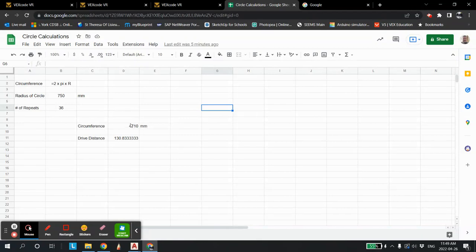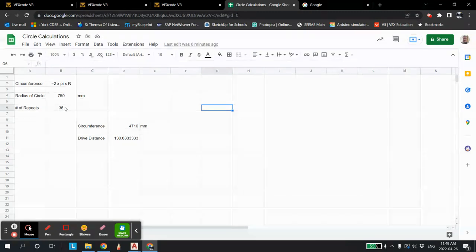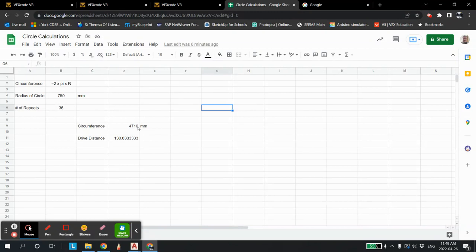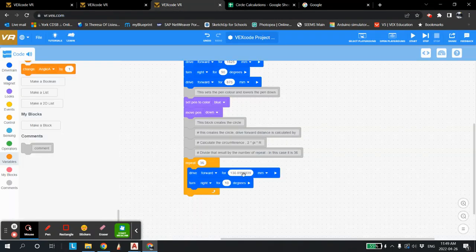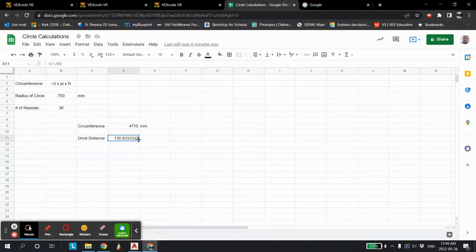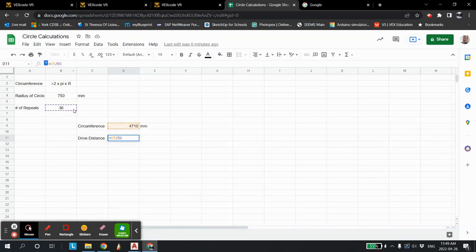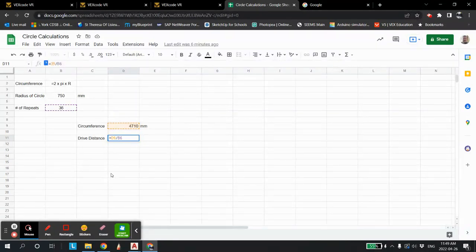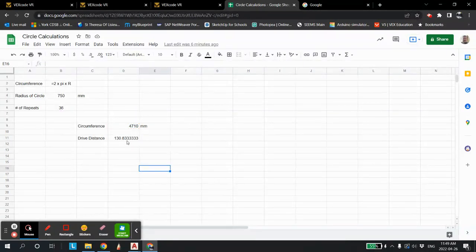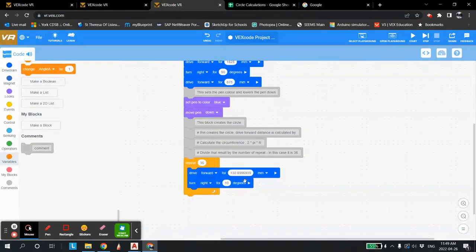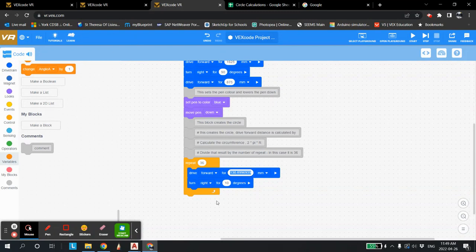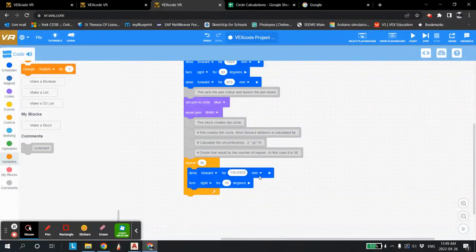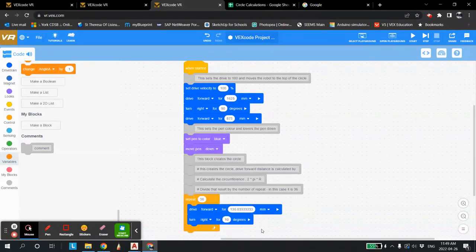Now that number there, 4710, has to be divided by the number of repeats. So in this case, we're using 36. We're moving 10 degrees and we're moving 36. Whatever the repeat happens to be, if I was doing 1 degree, then of course it would be 360. And I divide it by that number. You take this number here, 4710, and you divide it by the number of repeats to give you this number right here and what to move forward. So if you look right here, you can see if I click on that, you can see it's D9 divided by B6. I'm dividing this number here by this number right here on Google Sheets, okay? Which is 130.83333 repeated.